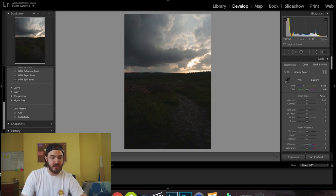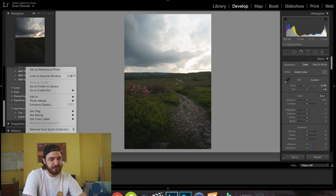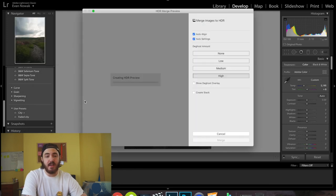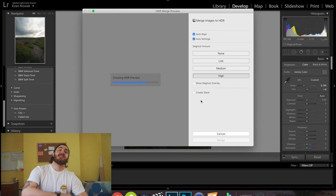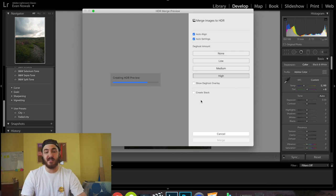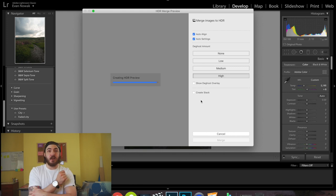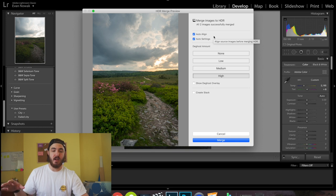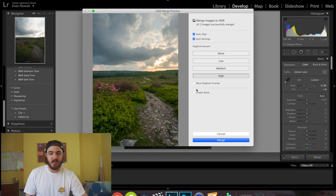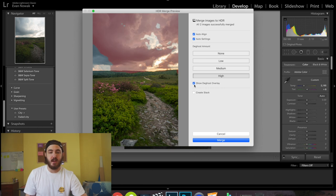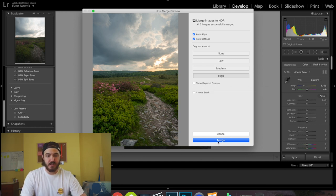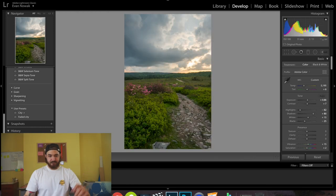The first thing I'm going to do with these two images is select them both, right-click, go to Photo Merge, and click HDR. That's going to merge these photos together to give us the highs and lows that we want. It's not necessarily a true HDR image — HDR images are in my eyes a little overdone. We're going to fix that in post by dropping shadows. I'll leave all these settings as-is and just click Merge.